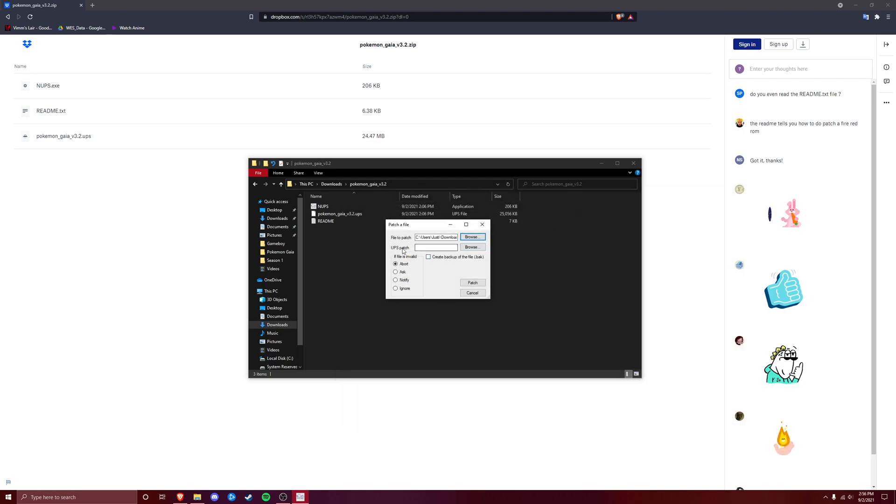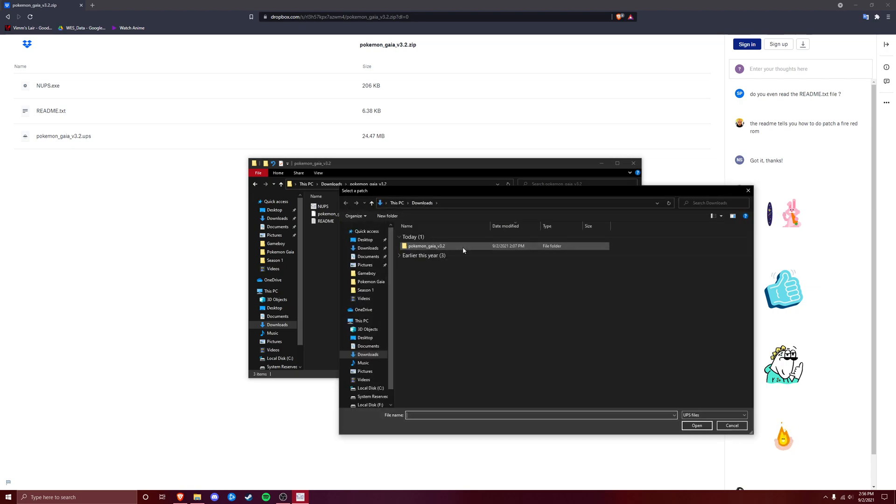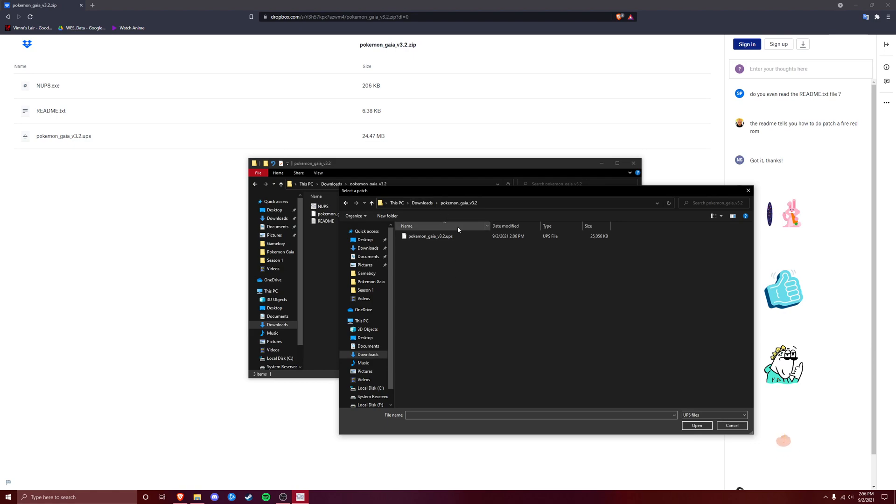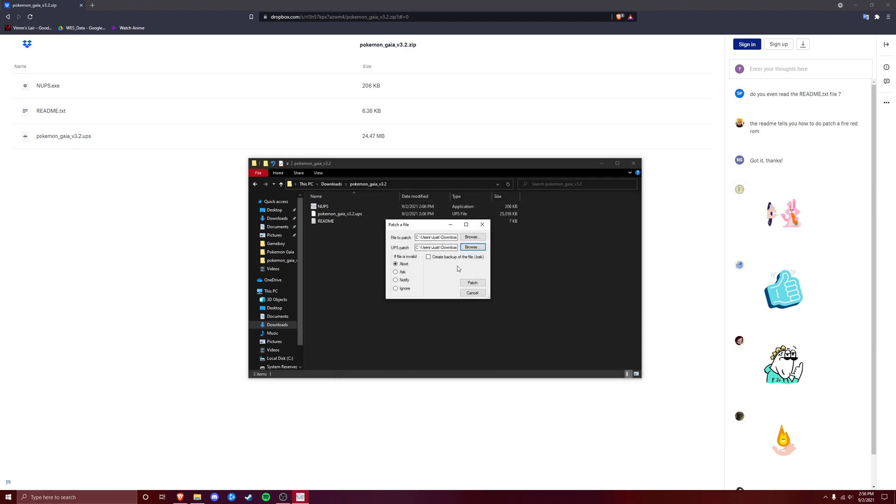And then for the UPS patch, we're going to click Browse again, and you're going to go into that file that you extracted right here, the Pokemon Gaia, and it should be just this one right here, the UPS.